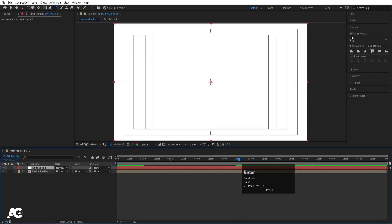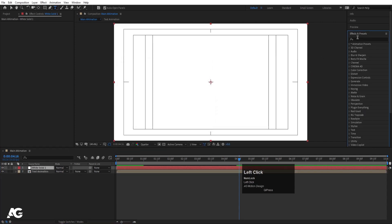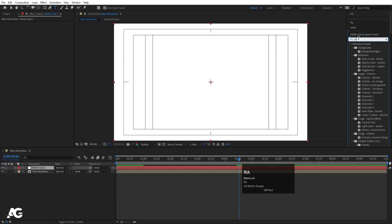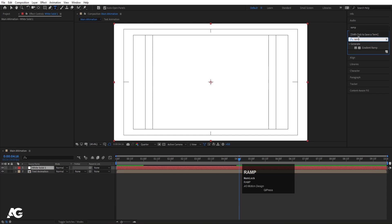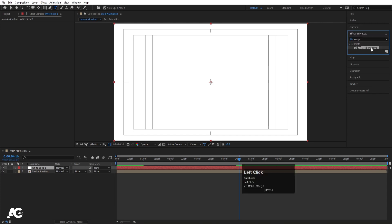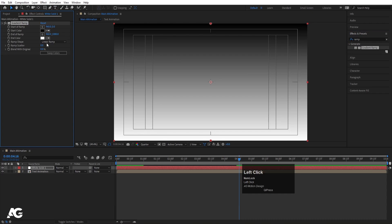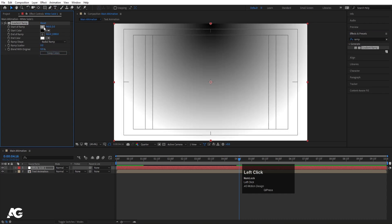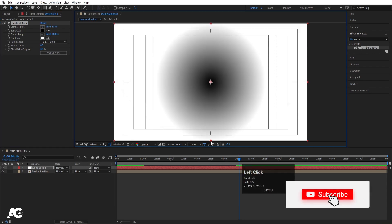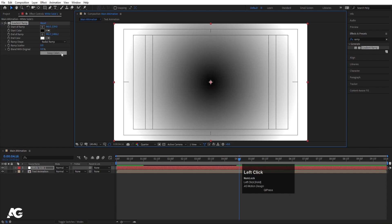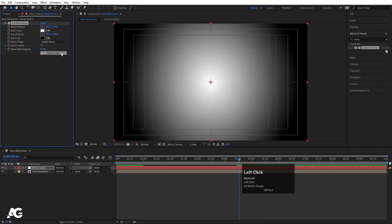Press Ctrl+Y to create a solid background and hit OK. Go to the Effects and Presets panel and apply the Gradient Ramp effect — just type 'ramp' and double-click to apply. Instead of linear ramp, choose radial. Then select the start of ramp anchor point, move it to one side, move the end point to the other side, and swap the two colors.